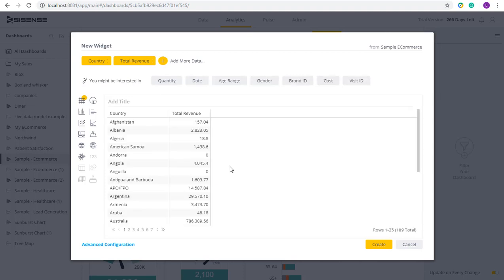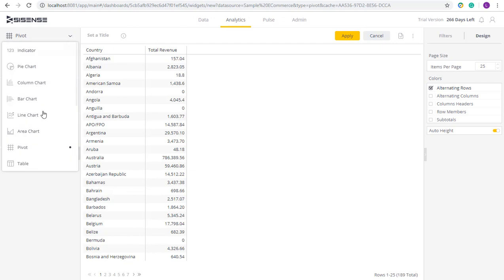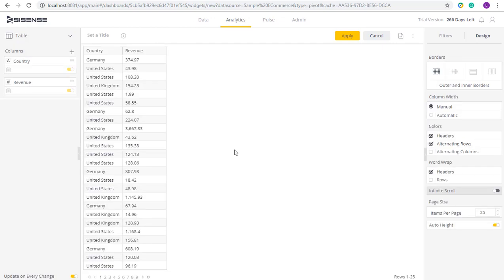But if I want the row level data, I can easily do this by adding a table widget. I simply select table and I can now see the row by row transactions for revenue.